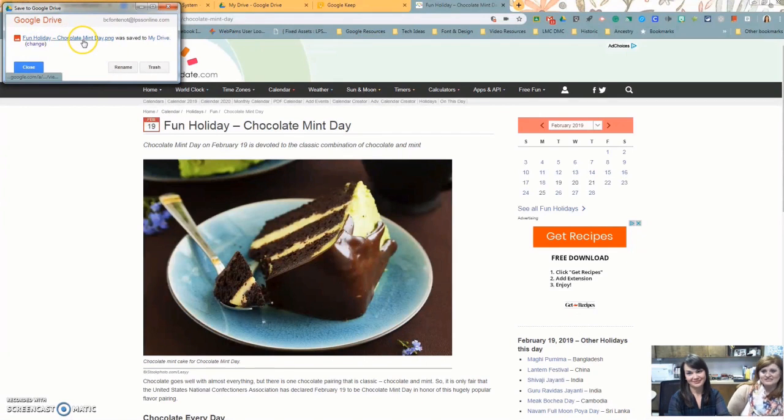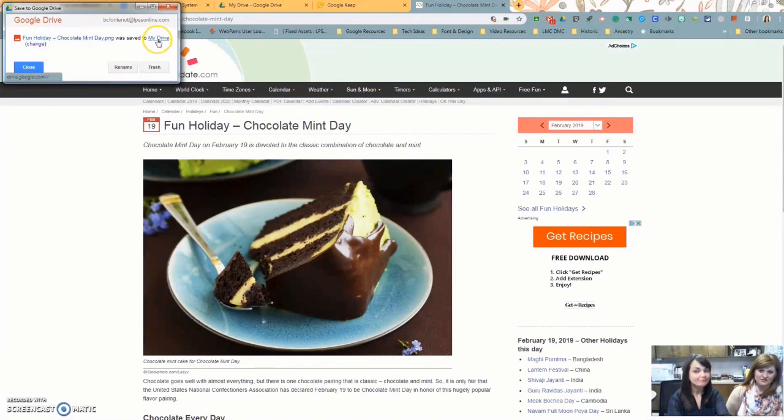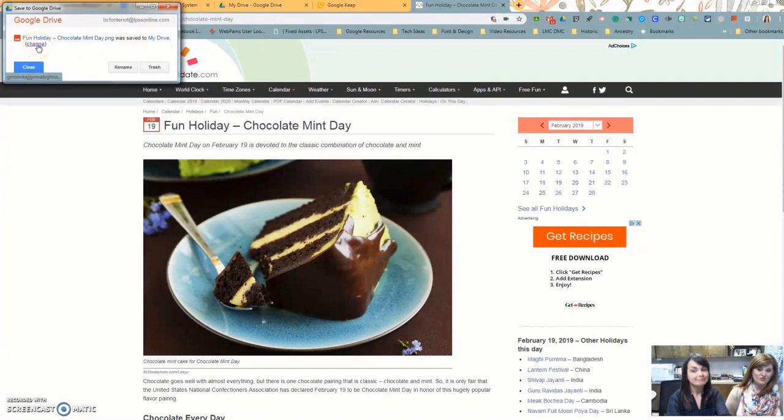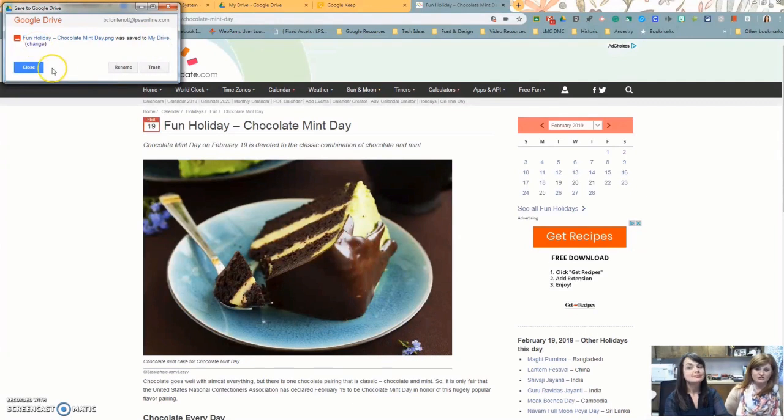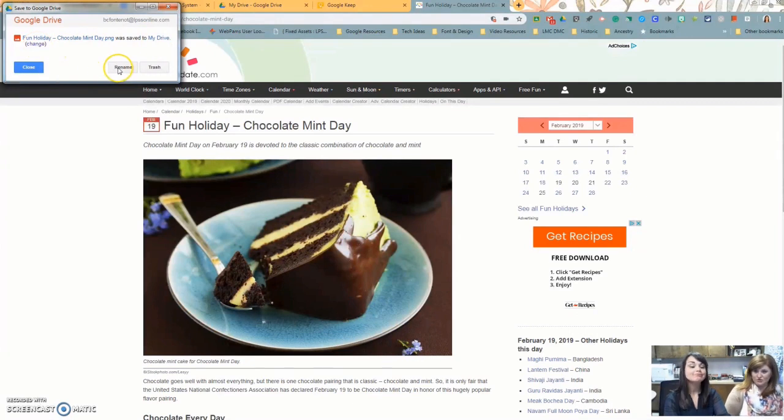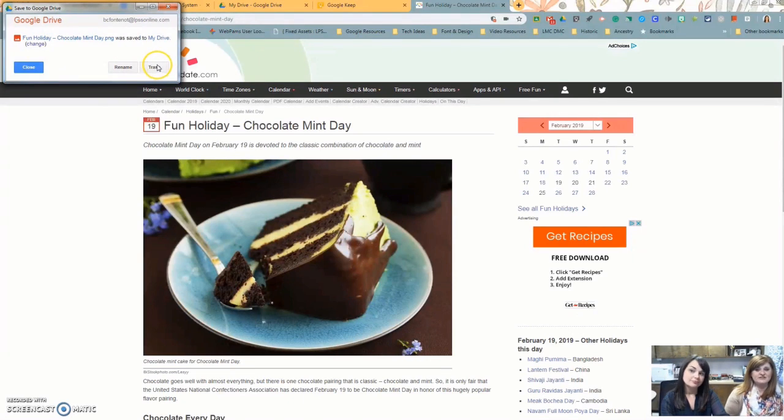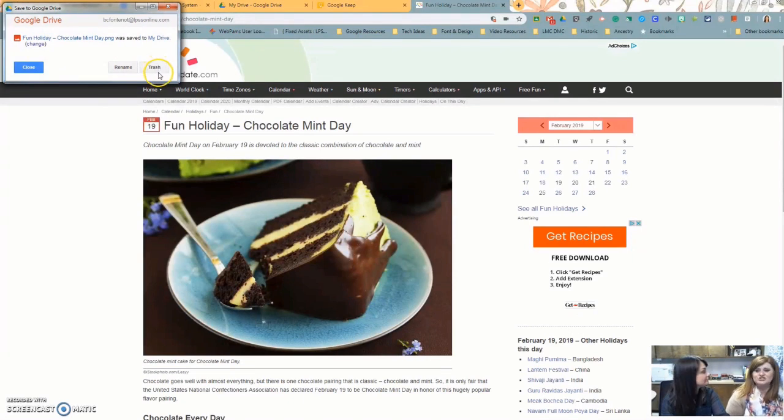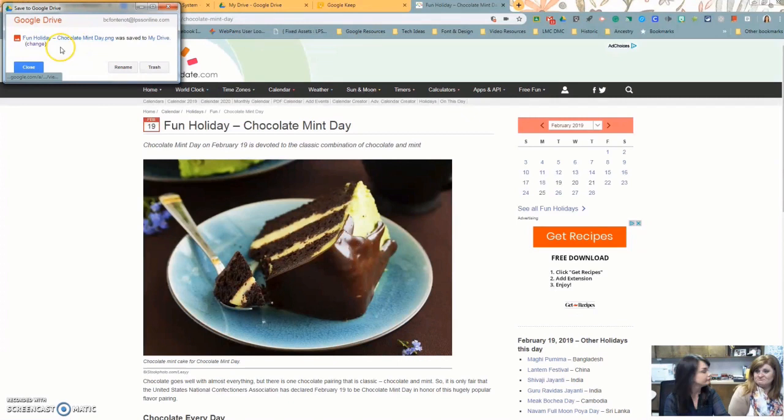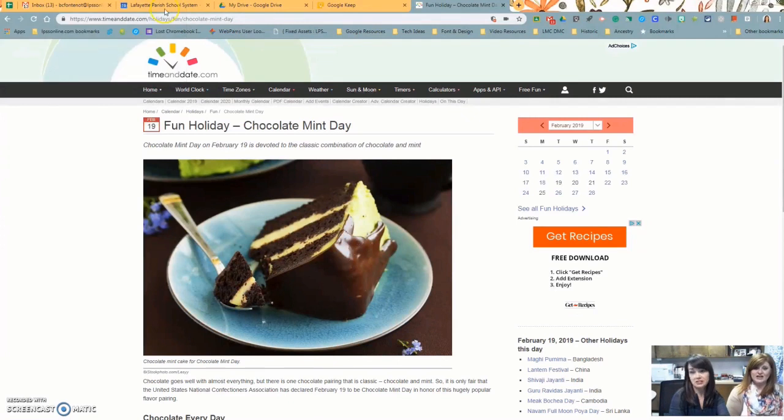Right here, you can look at the image that we saved. You can check out its location. It was saved to our main level of drive. You can change that if you want to without even having to open your drive. Or you can rename it if you want to call it something else. Or if you do it by accident, decide you don't really want to save this, you can save it or send it to your trash. Exactly. When you're done, go ahead. Done. When you're done, press close.